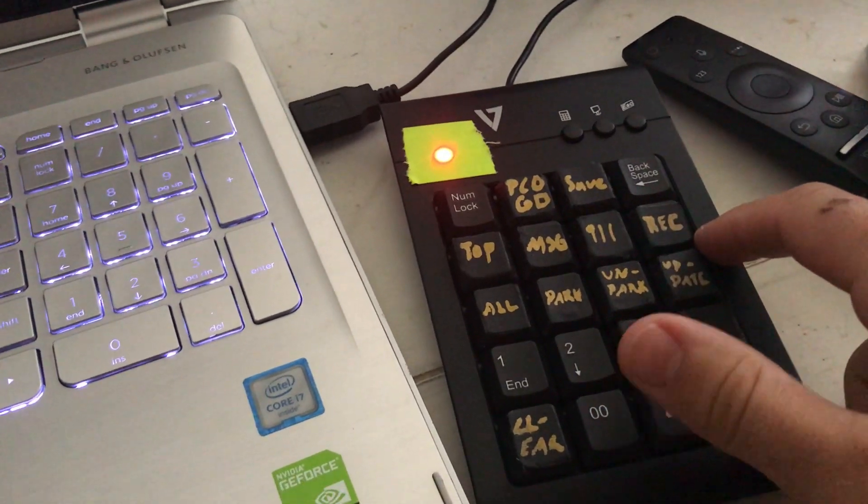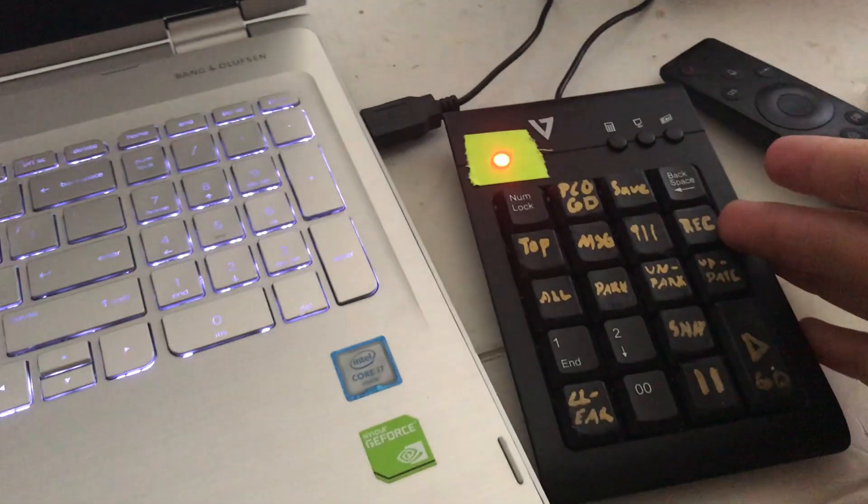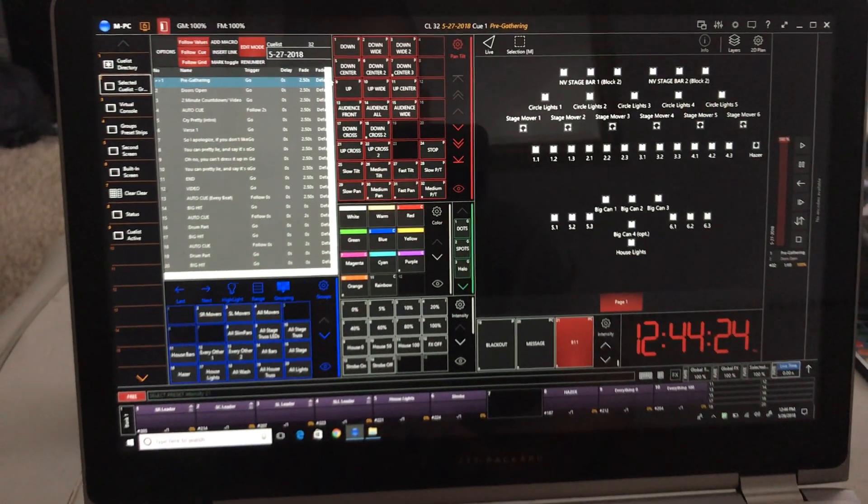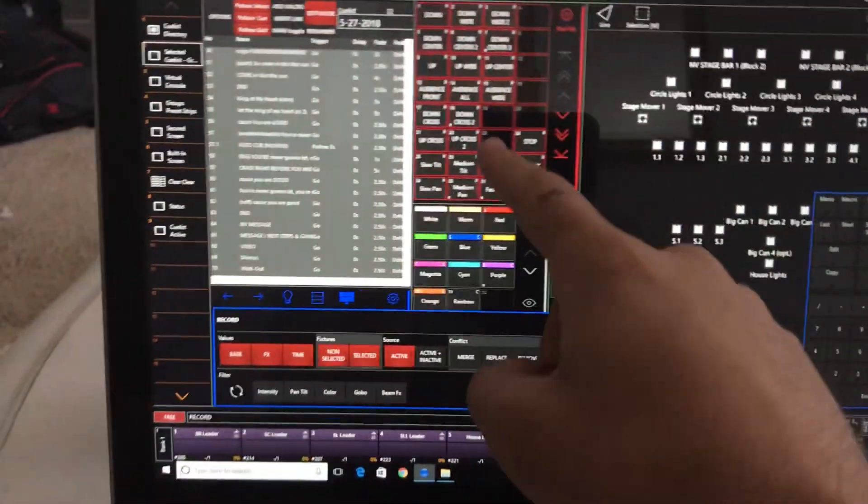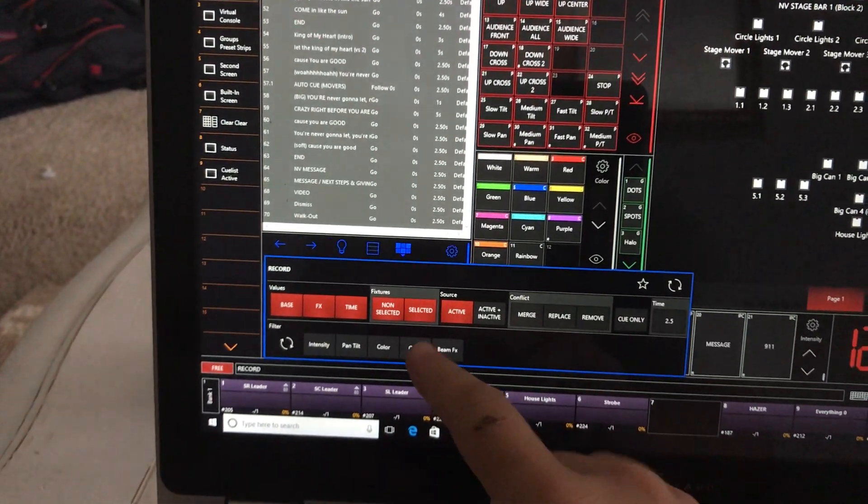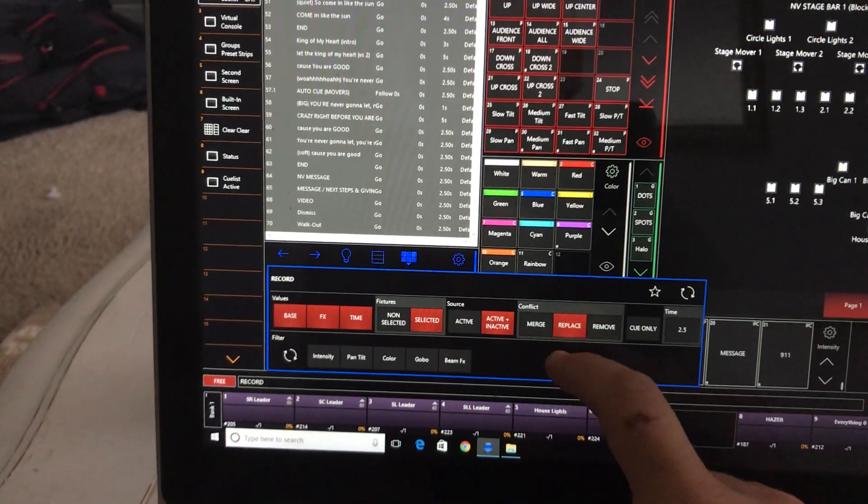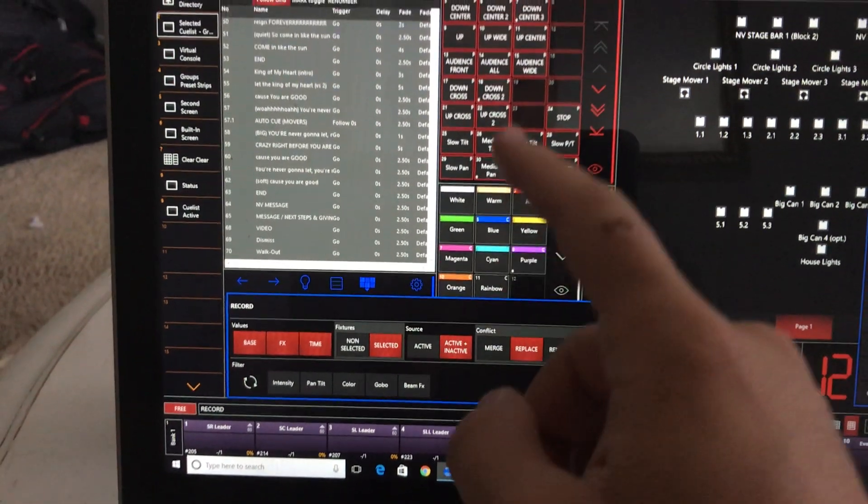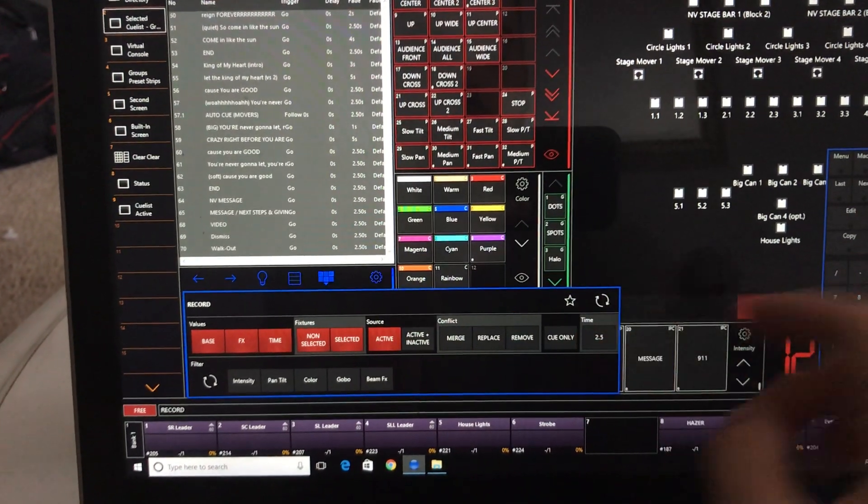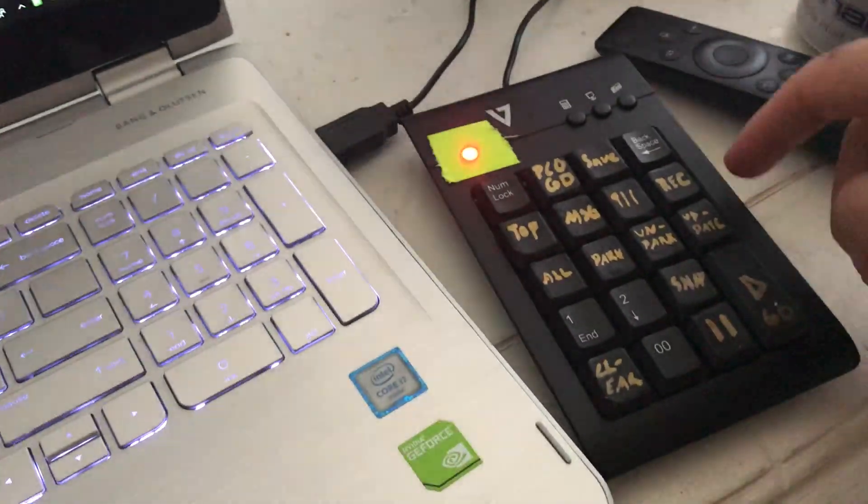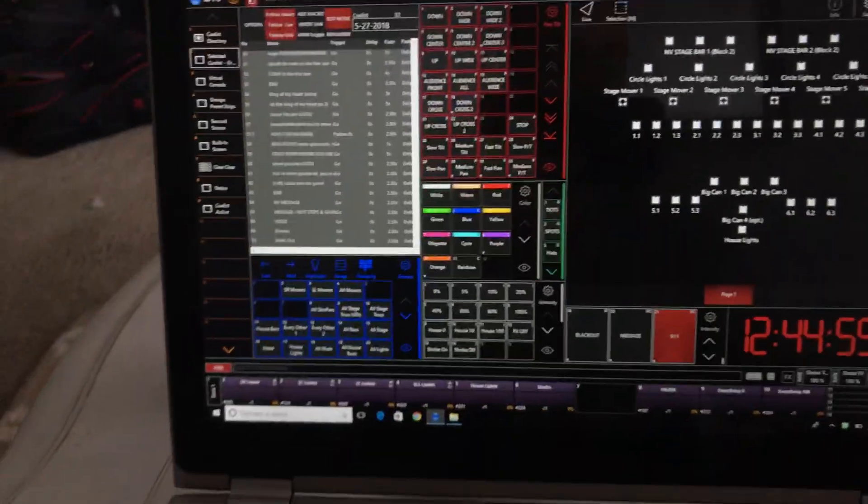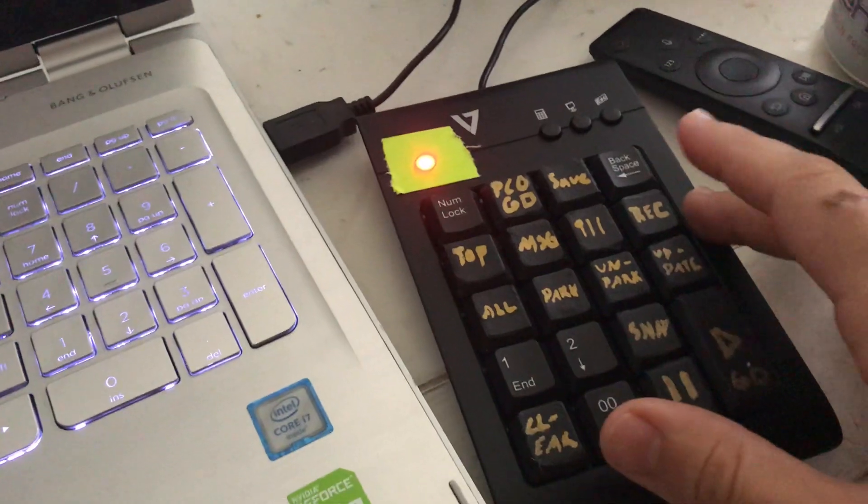So there we have the record button. It just records a cue to the bottom of the cue list. The one thing that's kind of weird with this, I'll scroll down so you can see it, is if I've been recording and updating all my Pan-tilt presets, then I would have it set to Selected, Active and Inactive, Replace, and then I would star it so that every time I hit Record it would come up to this. If I don't undo that, then when I hit Record, it just makes it do weird things. That's just one of those quirky things where you just gotta make sure you set the Record panel back to how it was.